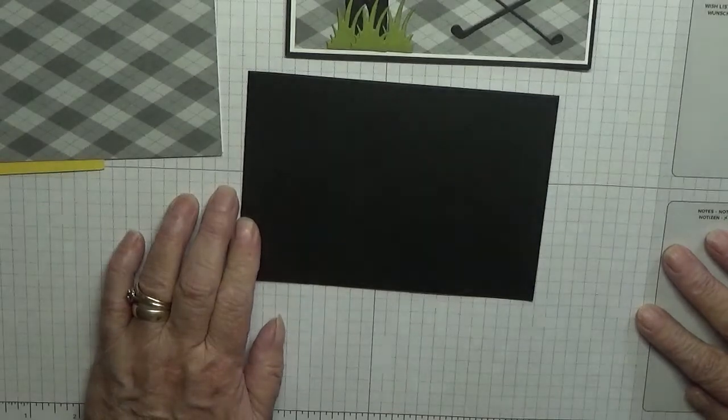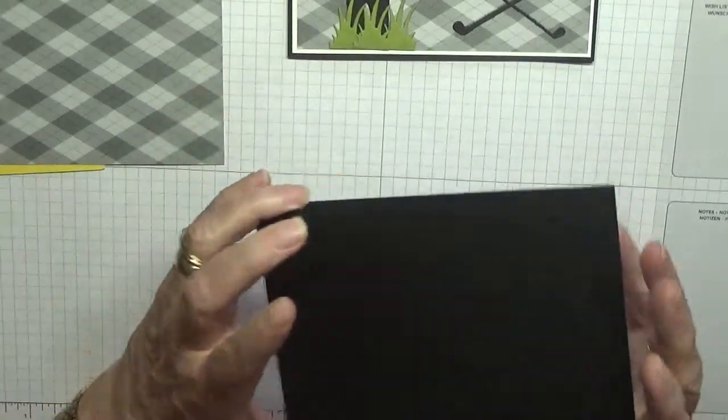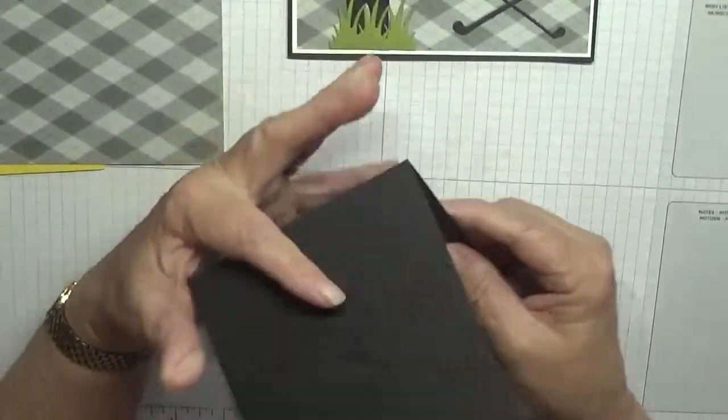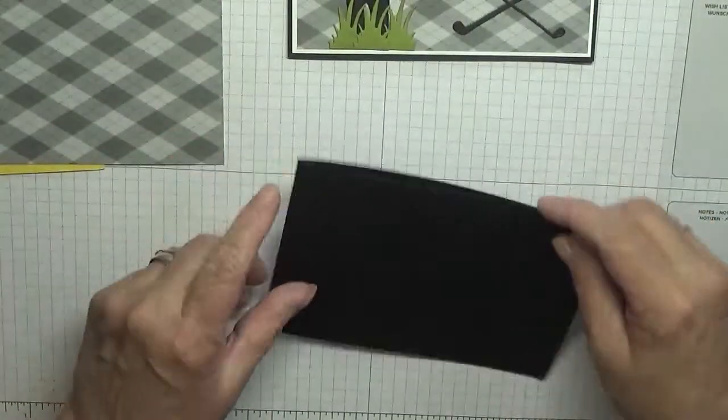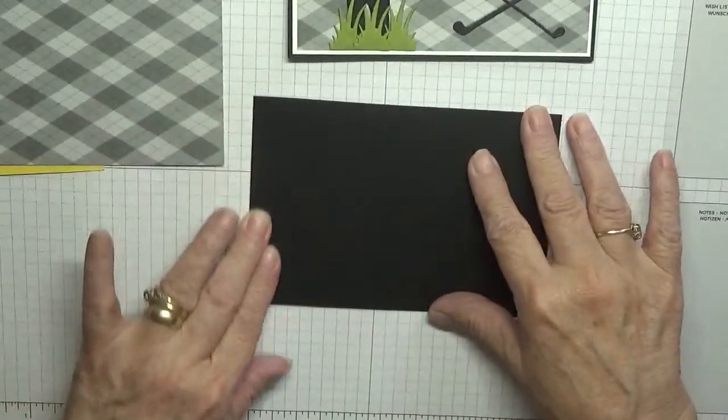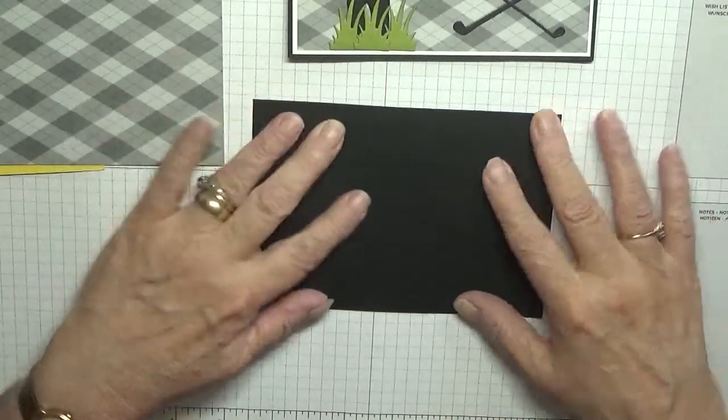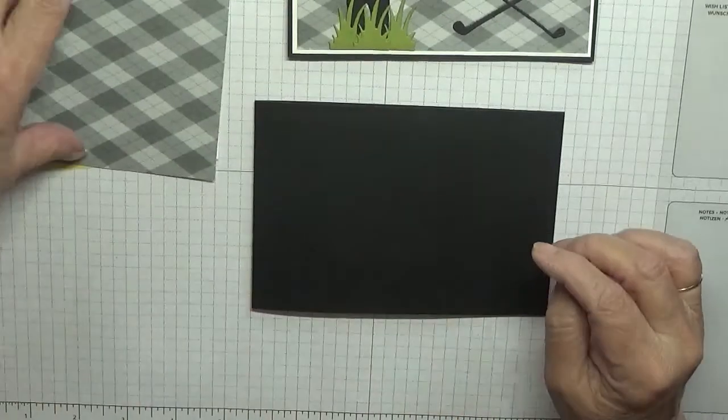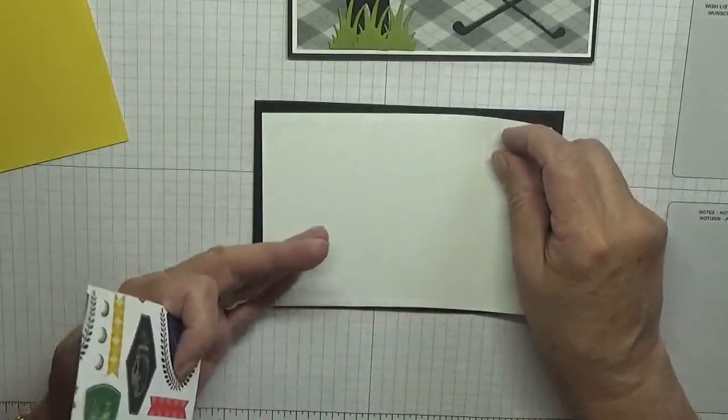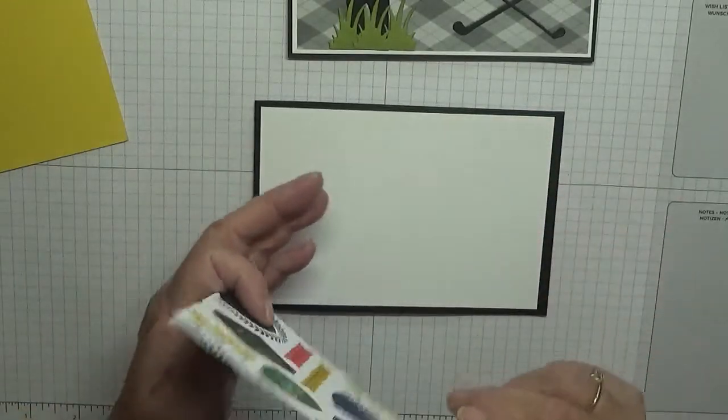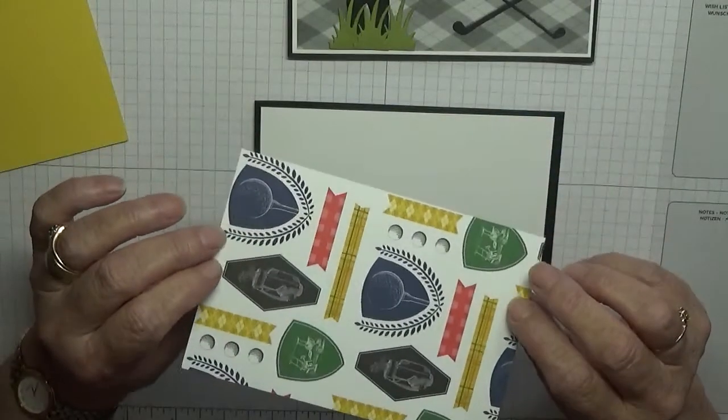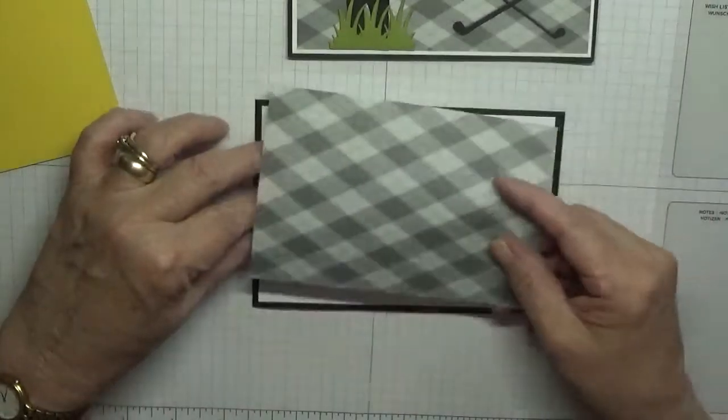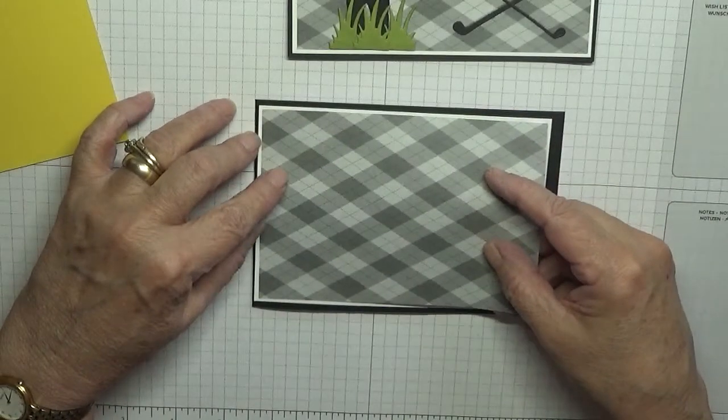Now I have got a card base of eleven and three quarters by four and one eighth folded in half, and we're going to have it this way, landscape. I've got a white card base of five and five eighths by three and seven eighths.